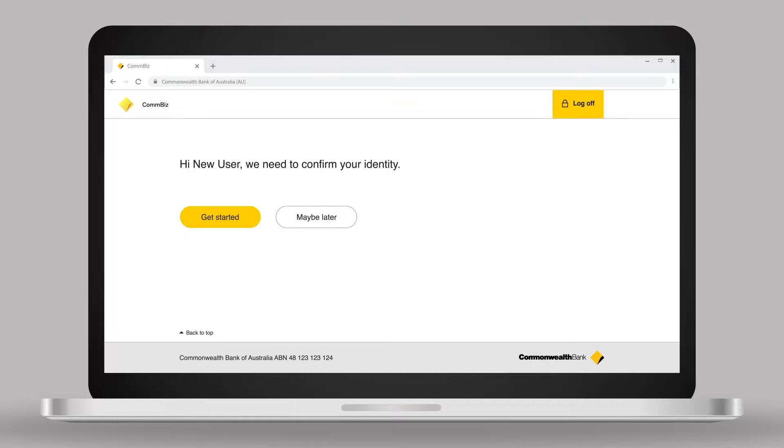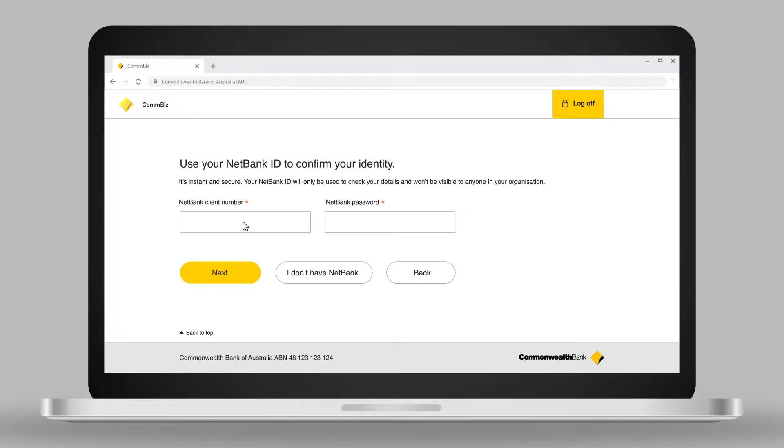If a new user is an existing ComBank customer, they can simply enter their NetBank credentials to verify their identity.